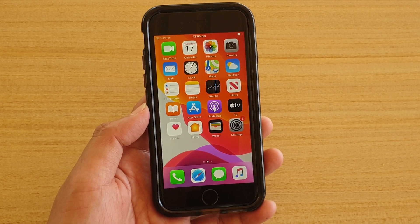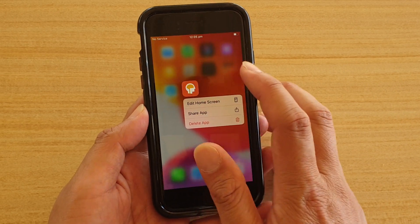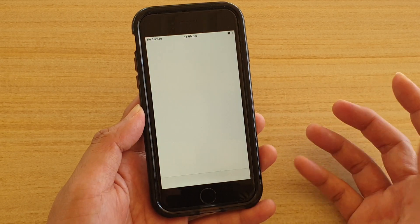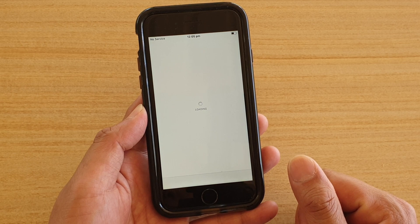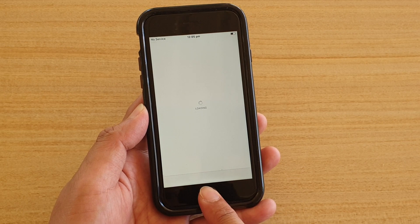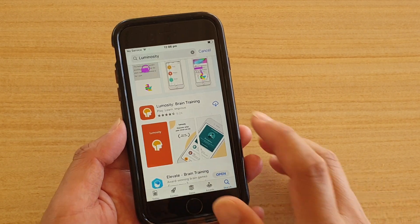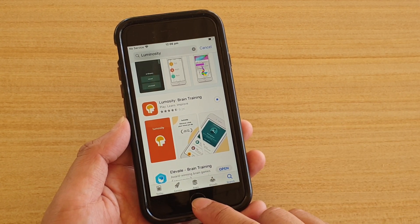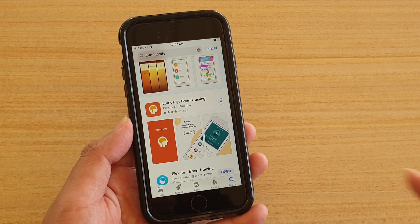If up to this point you still have a problem, then we're going to have to try something more extreme. Let's try to remove the apps altogether. Tap and hold on an app and then delete it, then go back into the App Store and try to install the app again. We leave this to the last minute — if everything else fails, then we will try to do this.